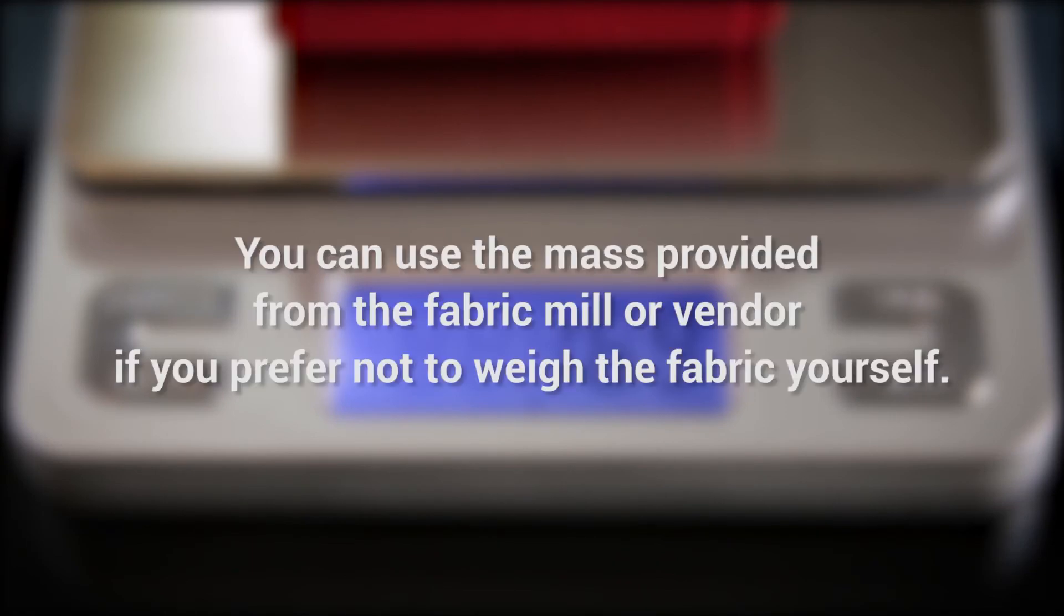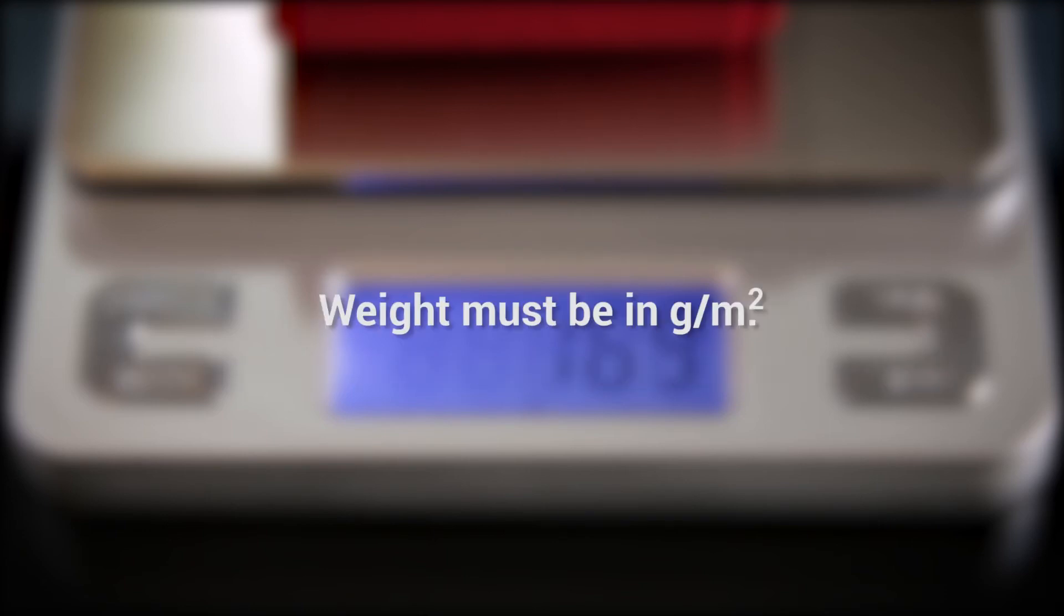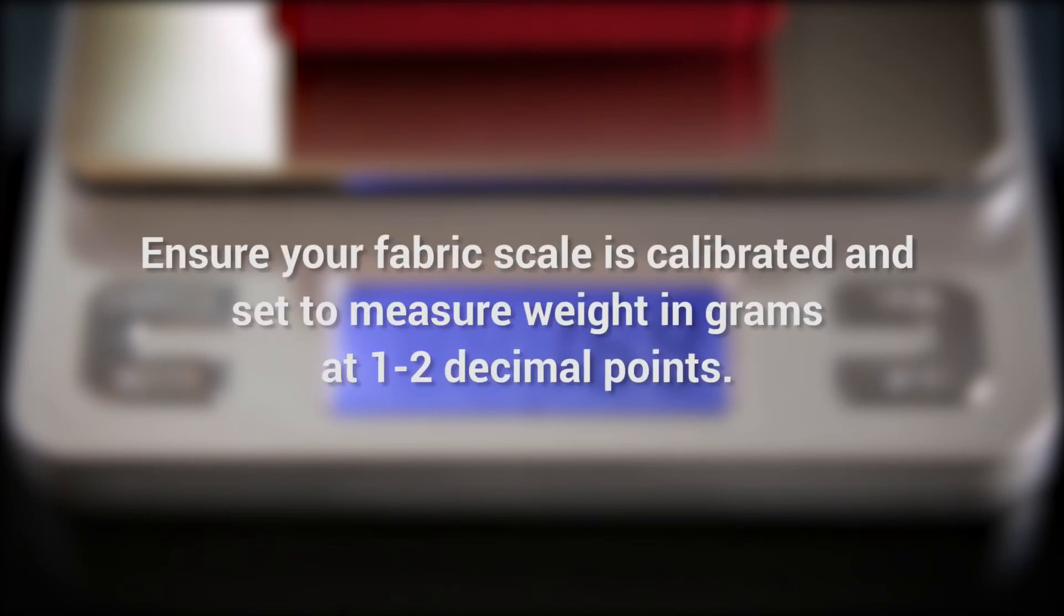Alternately, you can use the mass provided from the fabric mill or vendor if you prefer not to weigh the fabric yourself. Weight must be in grams per meter squared. Please note, ensure your fabric scale is calibrated and set to measure weight in grams at 1-2 decimal points for the most accurate results. The fabric scale is not provided by Browseware.